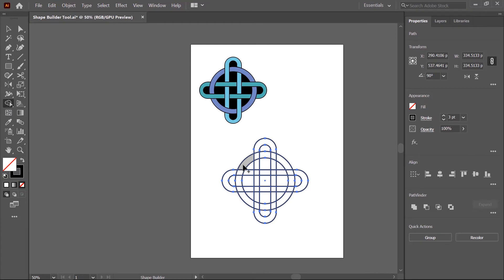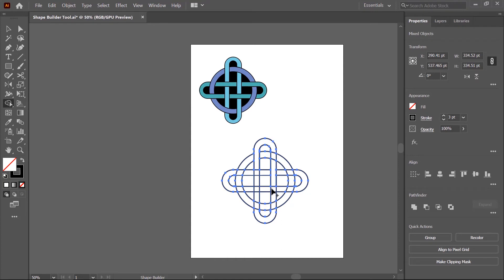When you hover your mouse on a shape it will change color. When you click, hold and drag upward, the shapes will merge. Same as before — click, hold and drag to merge these shapes. Continue clicking and holding, merging the shapes one by one using the Shape Builder tool.